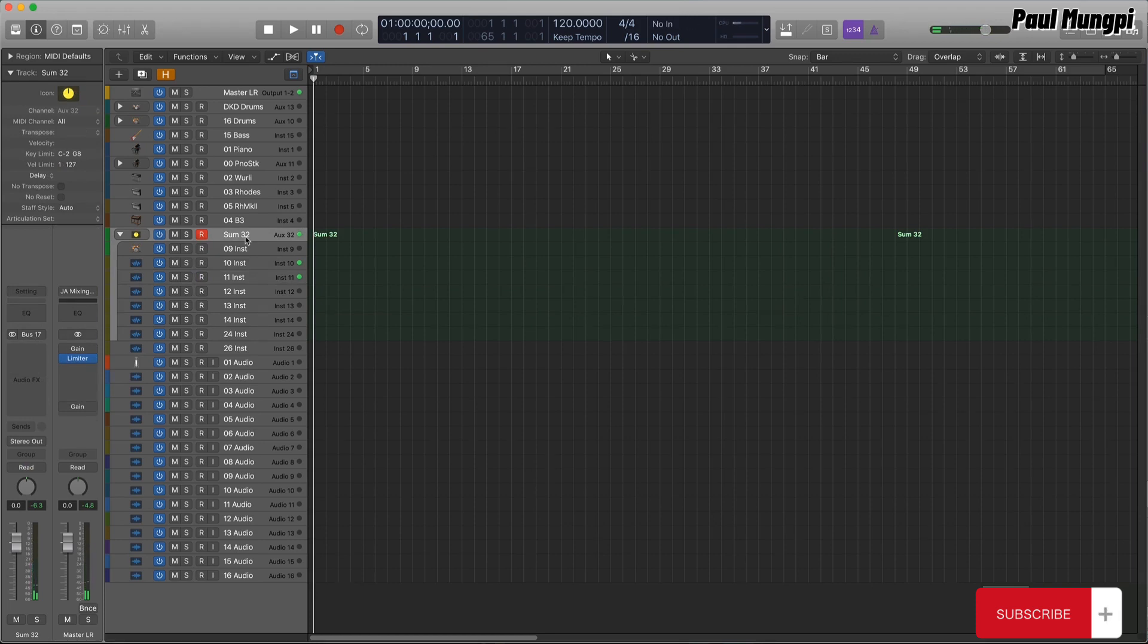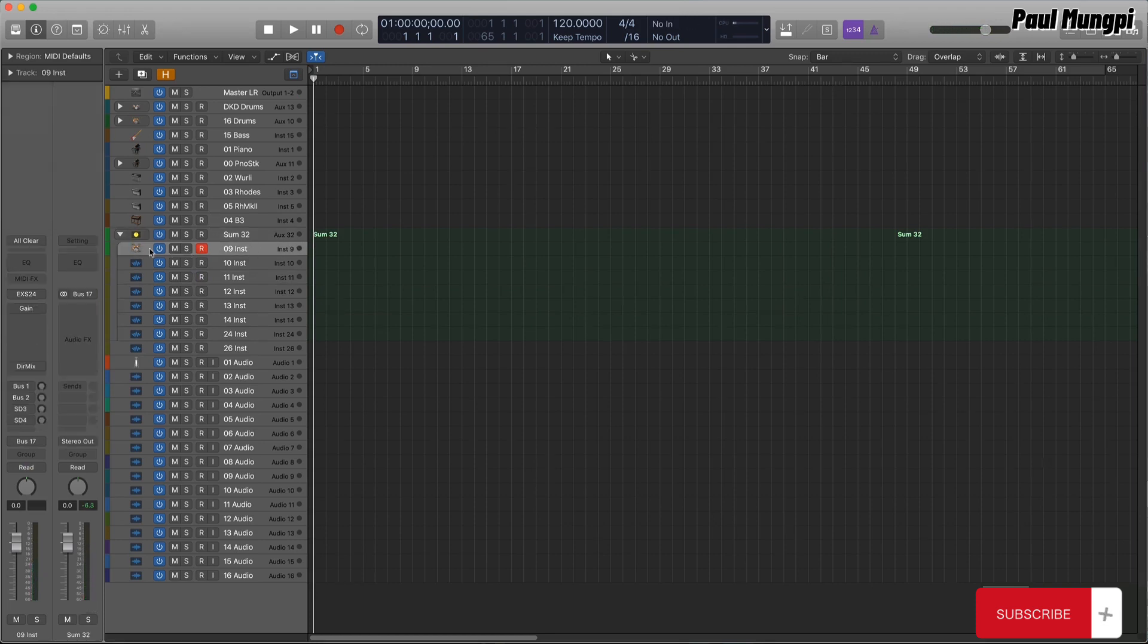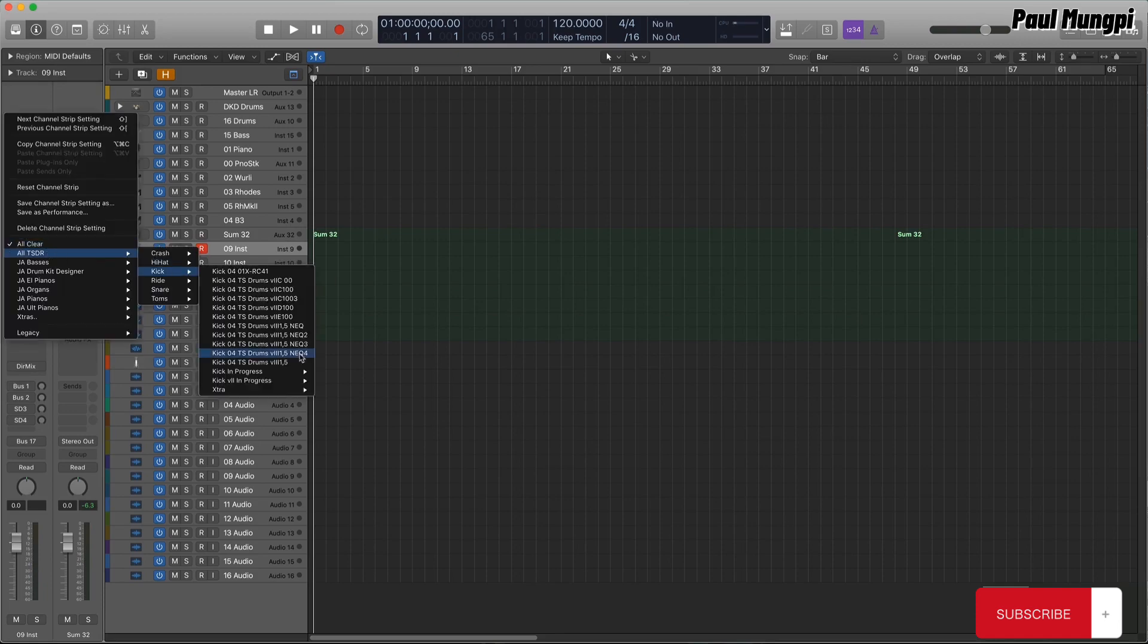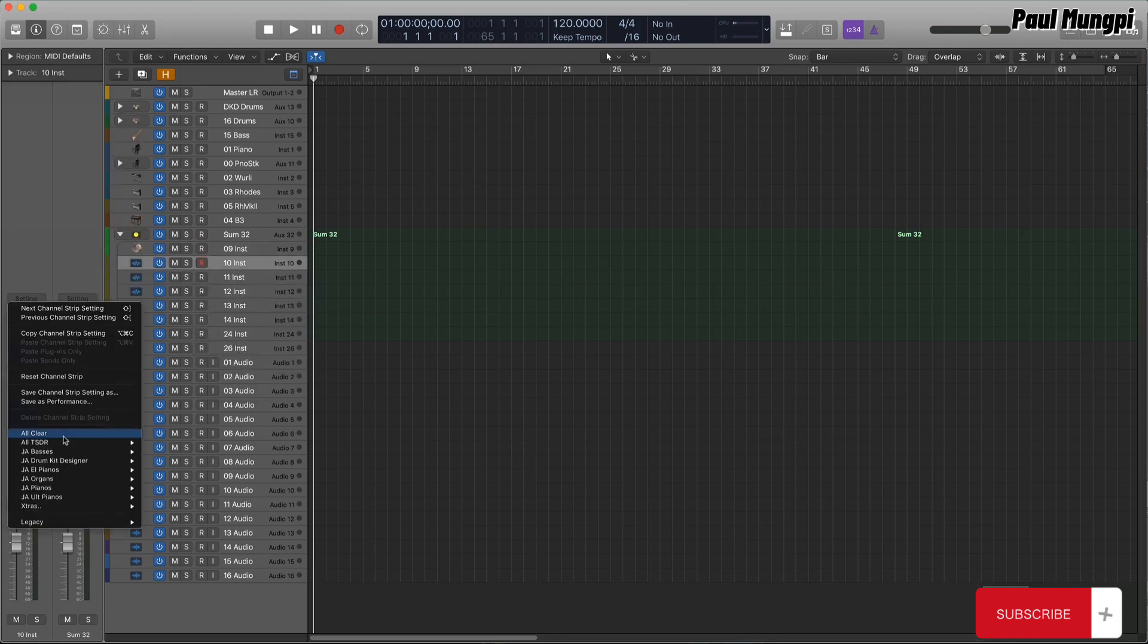...or, as I did, load in a separate instrument for each drum and cymbal in a drum kit, mapped to the appropriate notes.